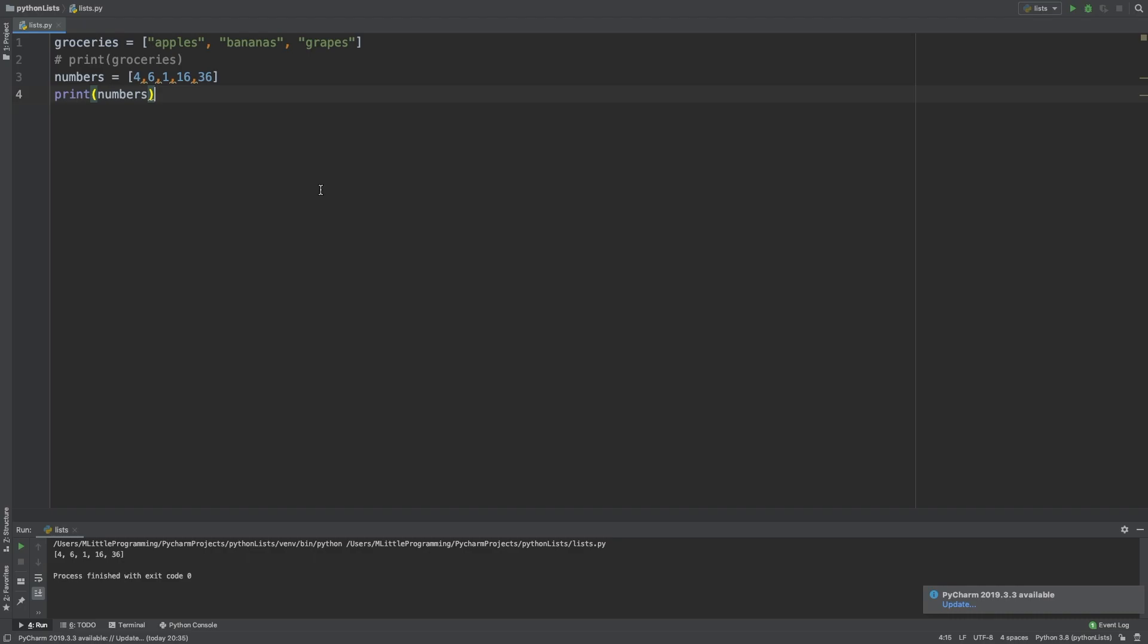Lists in Python are indexable. What does that mean? It means that every item is assigned a number, which is its position, or as we call it, an index. The first item in the list index is 0, the second is 1, the third is 2, and so on and so forth.